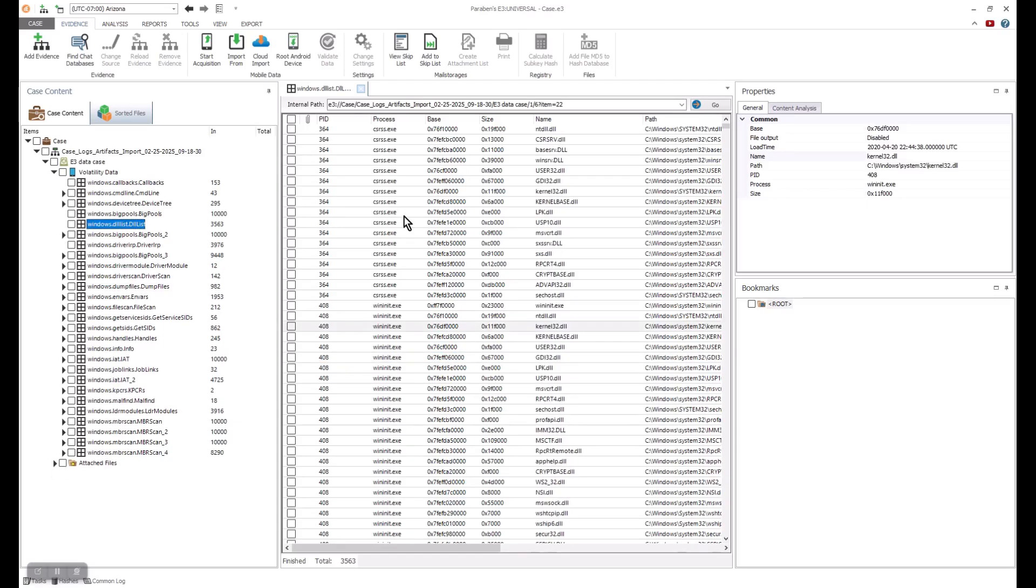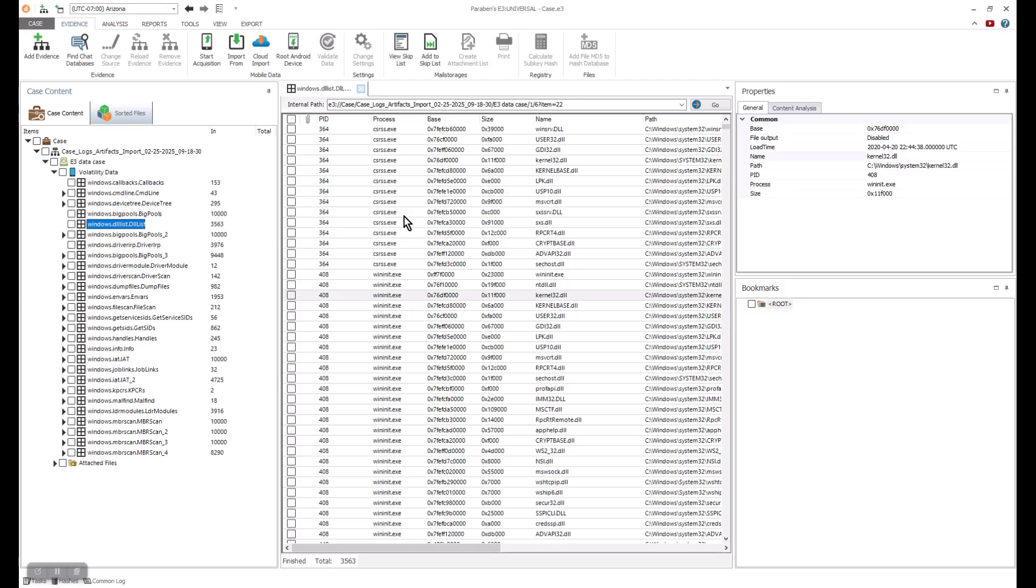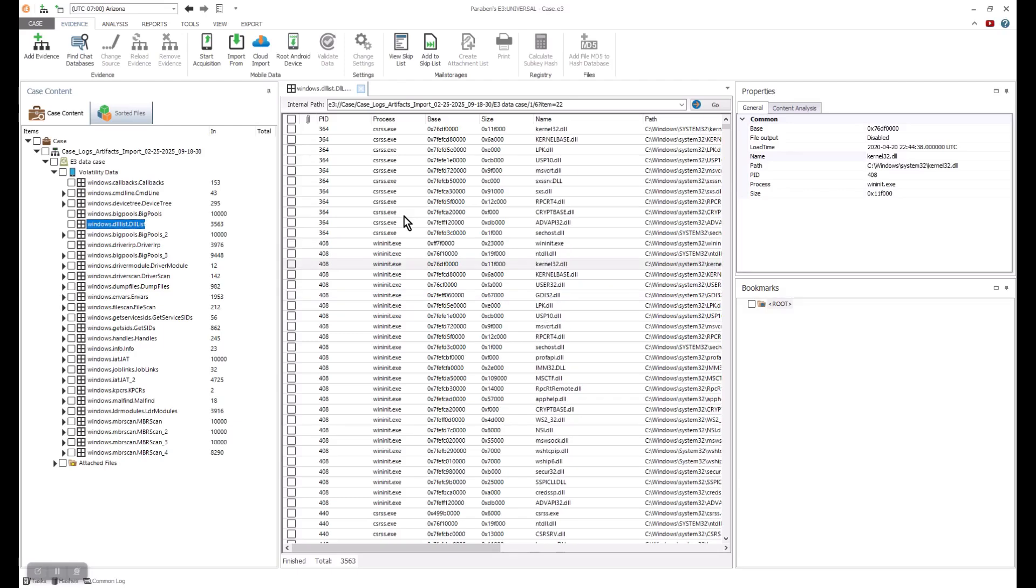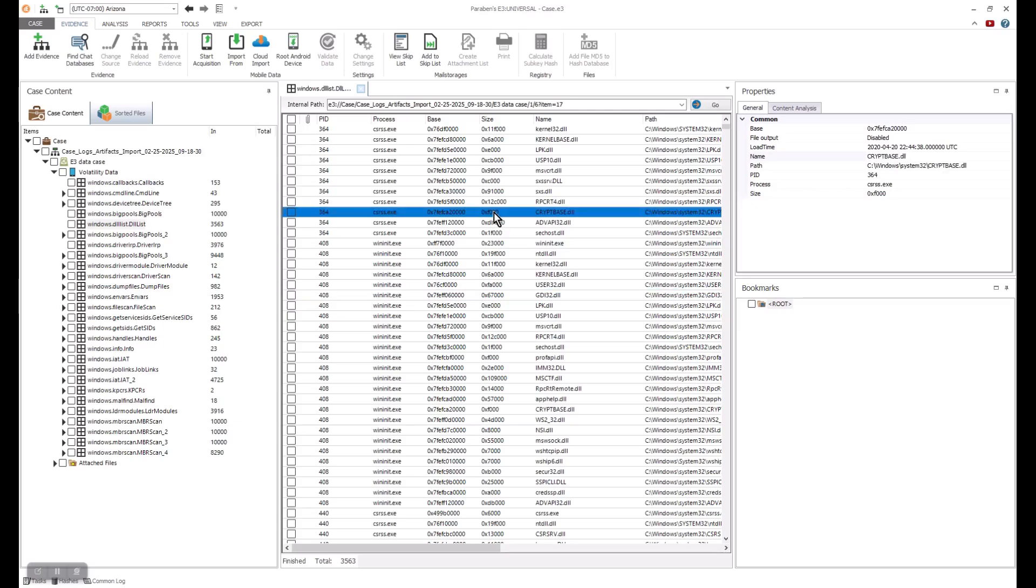Next, we'll be taking a look at the IRP files. The IRP, or what's known as I/O request packets. It's a structure that stores information used to process any I/O request. IRPs are used to communicate between the I/O manager and drivers.